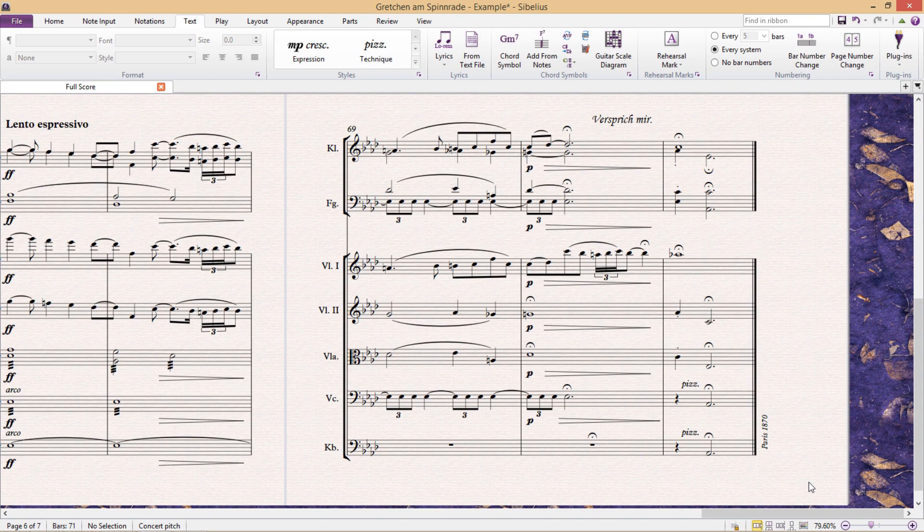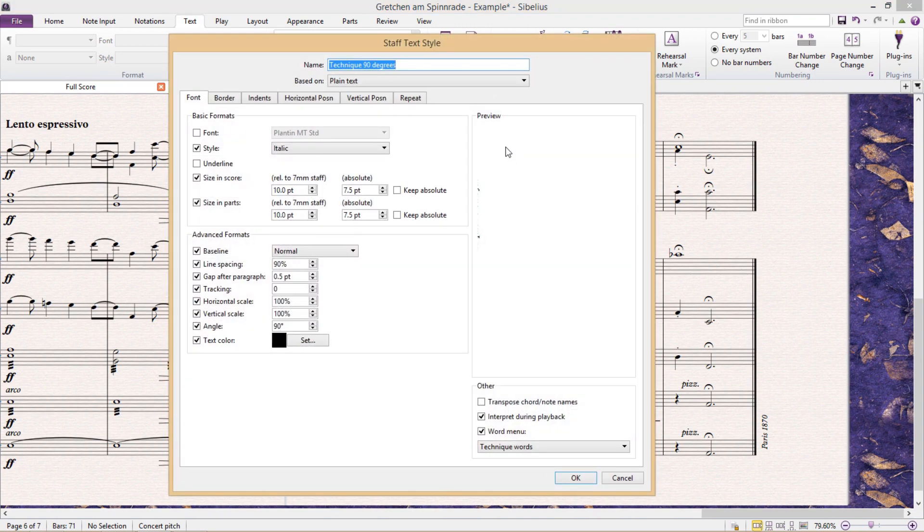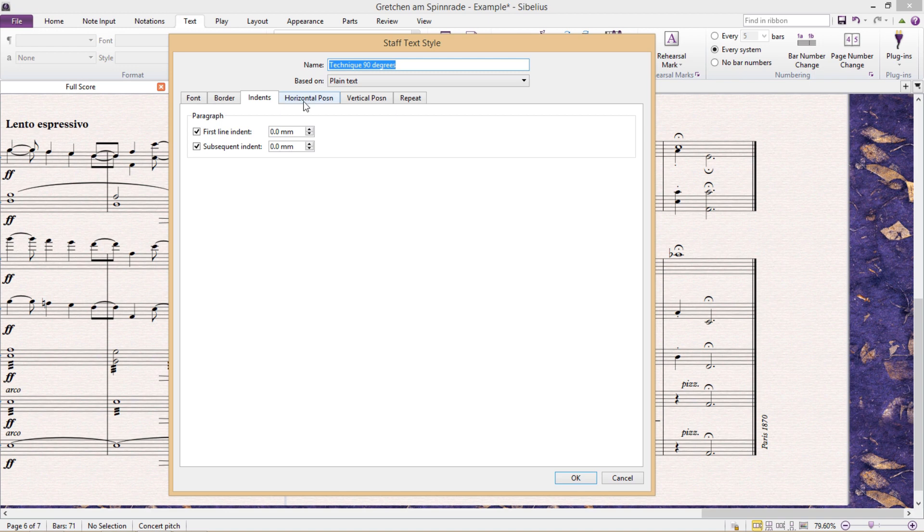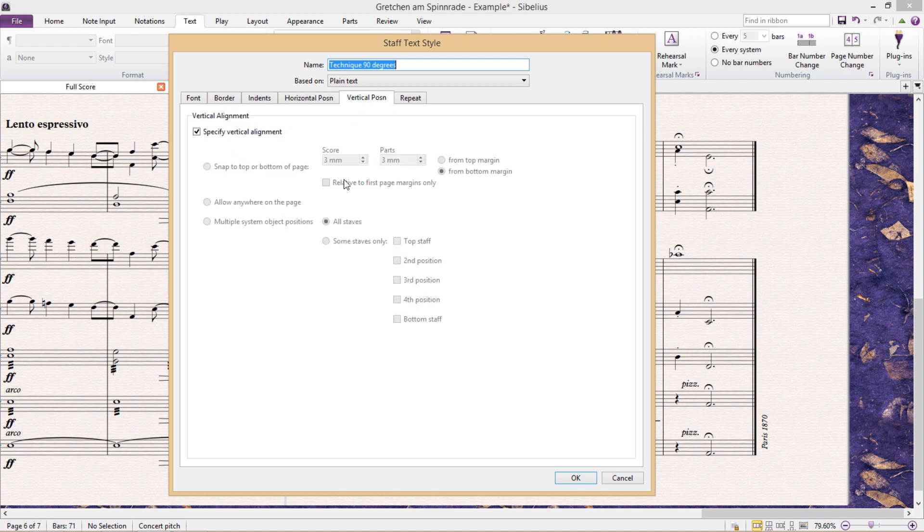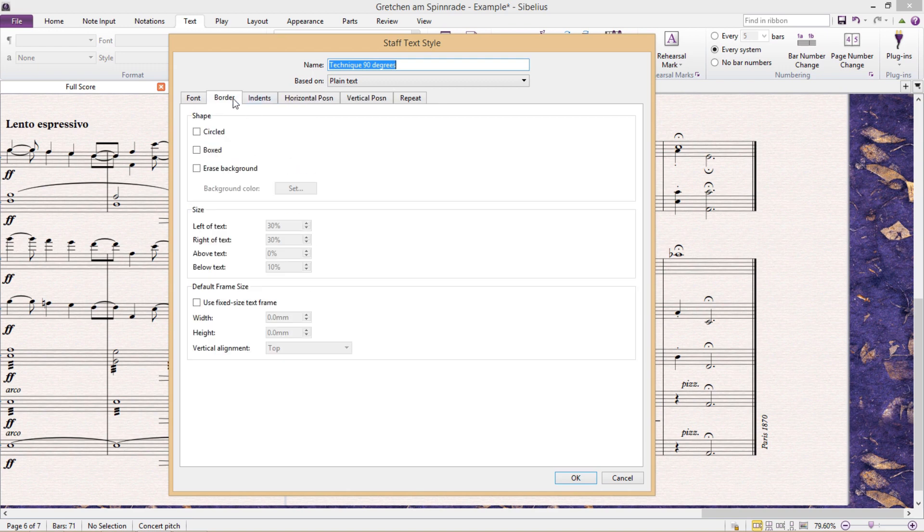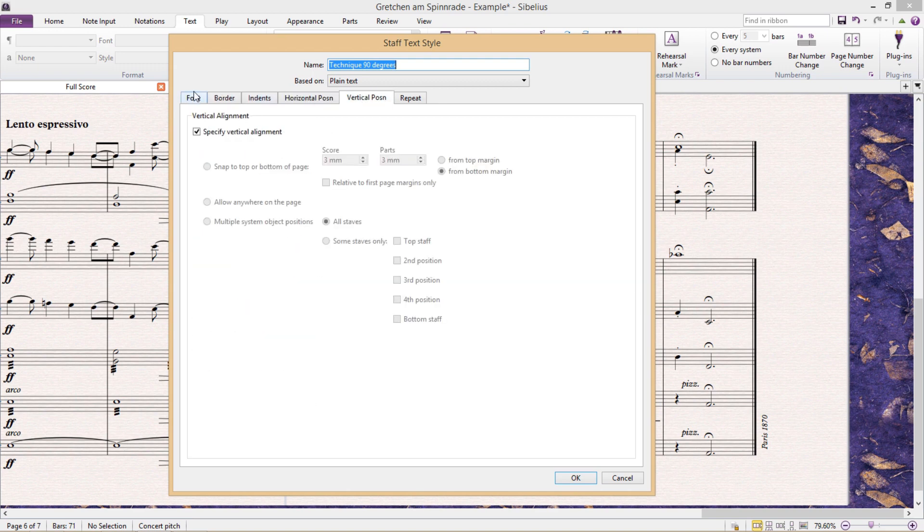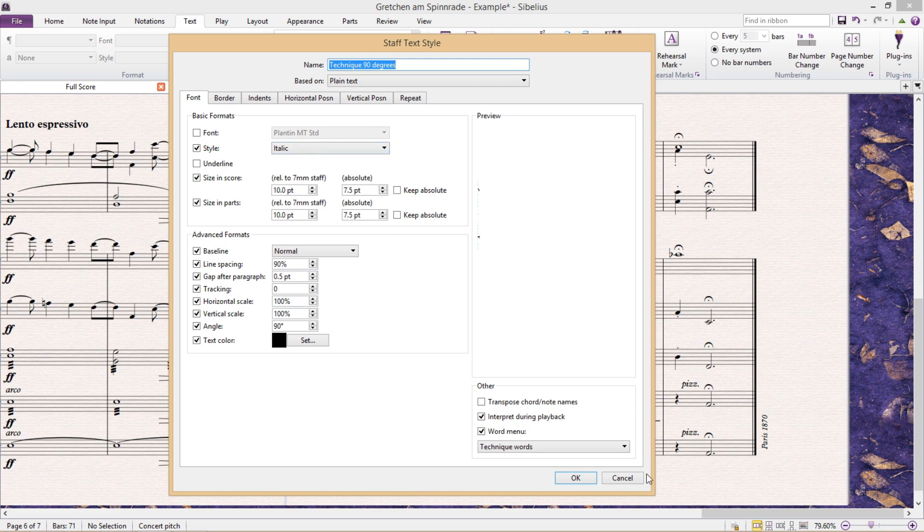And there are, of course, many other things that we can change in the Edit Text Styles window. There are different border options, indents, and also different horizontal and vertical positioning options. But the Edit Text Styles window really isn't very complicated. I mean, it's easy to navigate and the different features here are all quite self-explanatory. So I'm not going to go into any more detail than this.